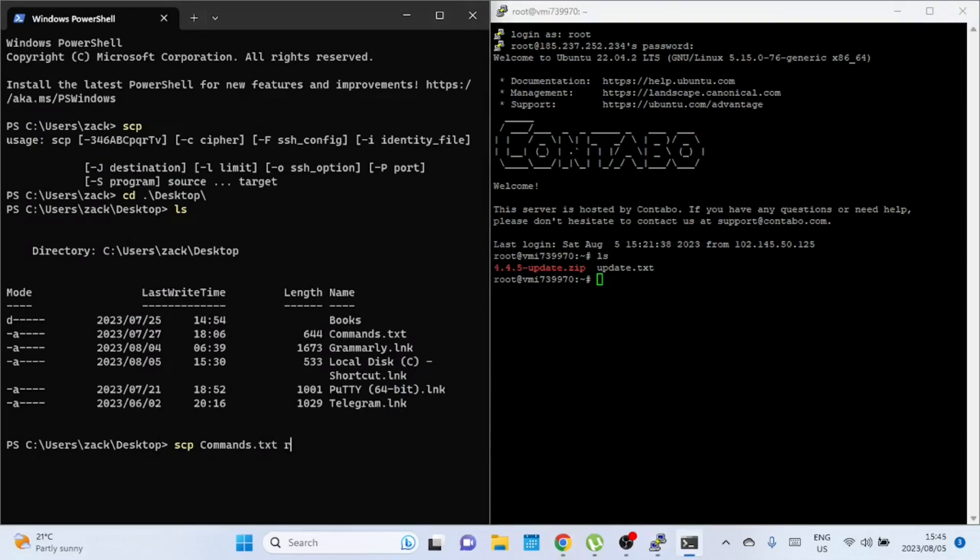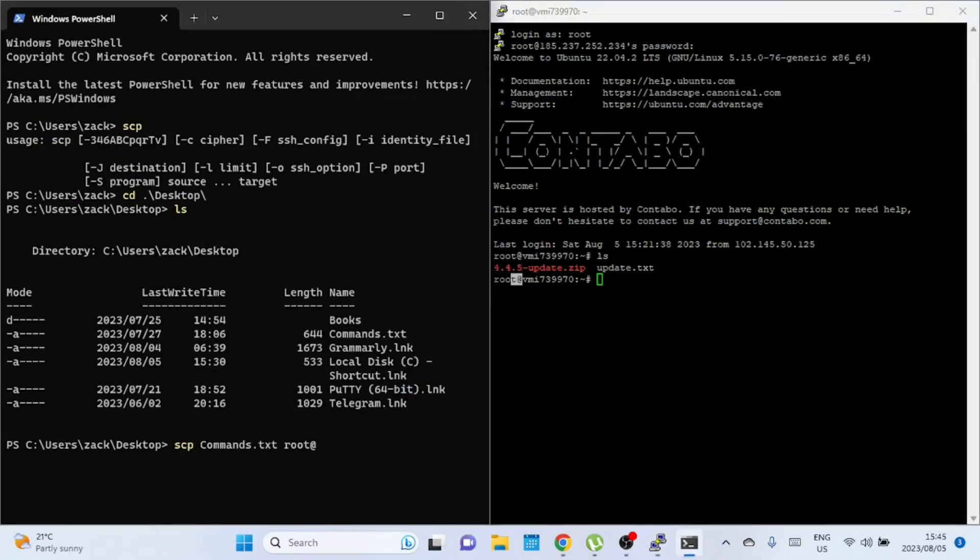So here I have typed scp then the file name. Since I'm already in the desktop directory, there is no need for me to type the file path or the complete path where the file is. You'll have to know your username, that is your username on the remote server, the IP address or host name of the remote server, and directory, that is the path where you want to copy the file to on the remote server.